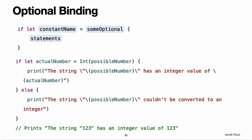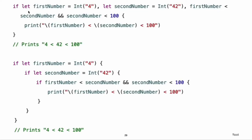You can use both constants and variables with optional binding. If you wanted to manipulate the value of actualNumber within the first branch of the if statement, you could write if var actualNumber instead, and the value contained within the optional would be made available as a variable rather than a constant. You can include as many optional bindings and boolean conditions in a single if statement as you need to, separated by commas. If any of the values in the optional bindings are nil or any boolean condition evaluates to false, the whole if statement's condition is considered to be false.